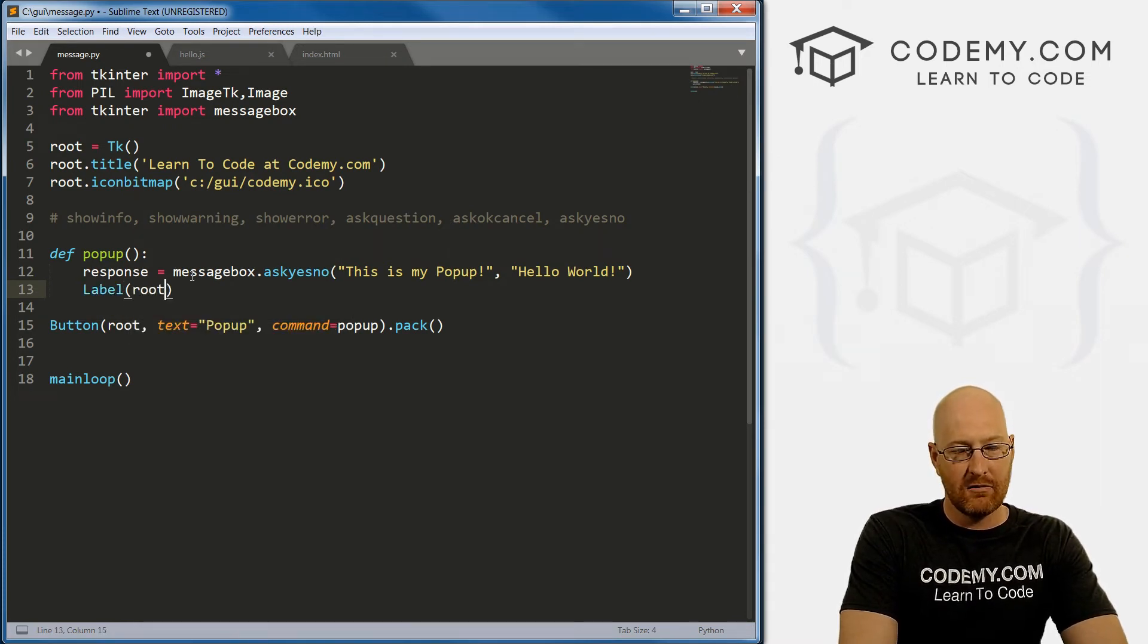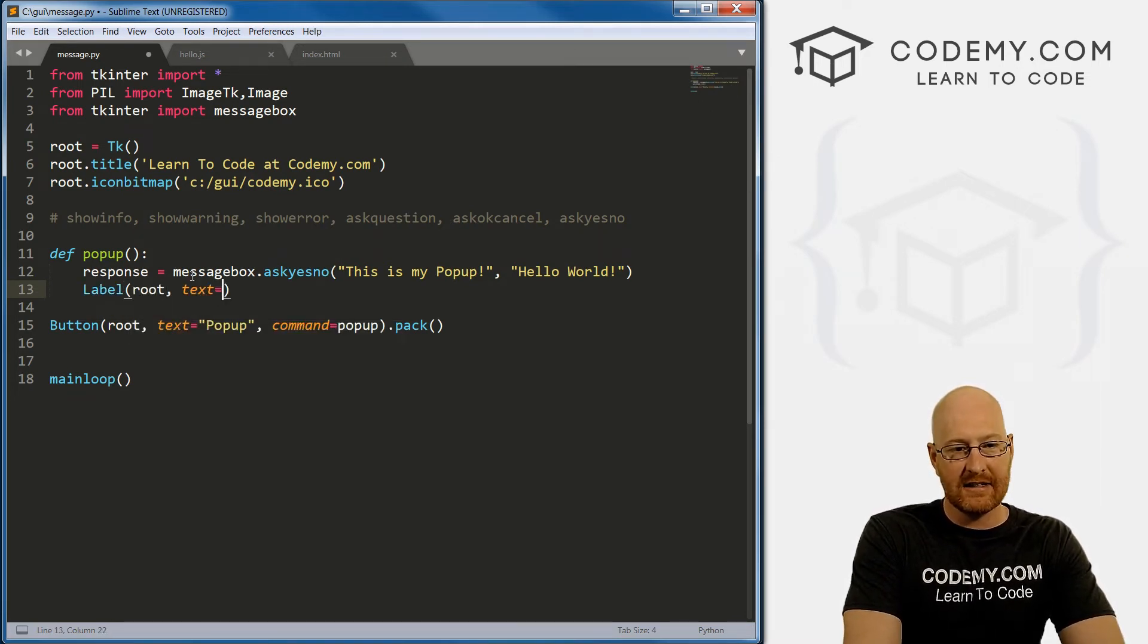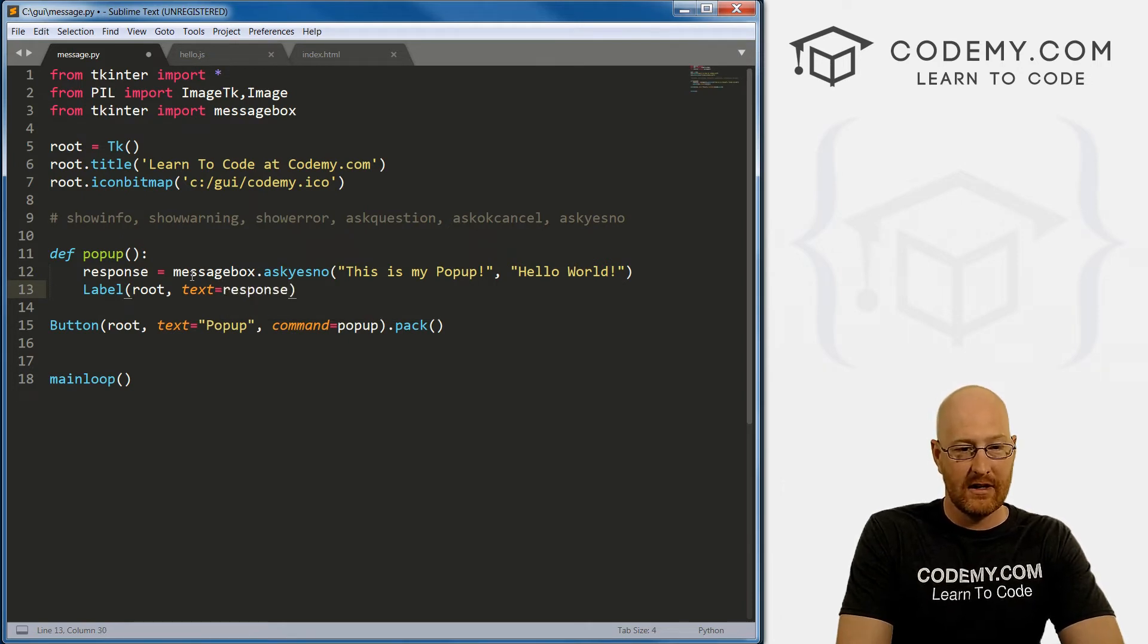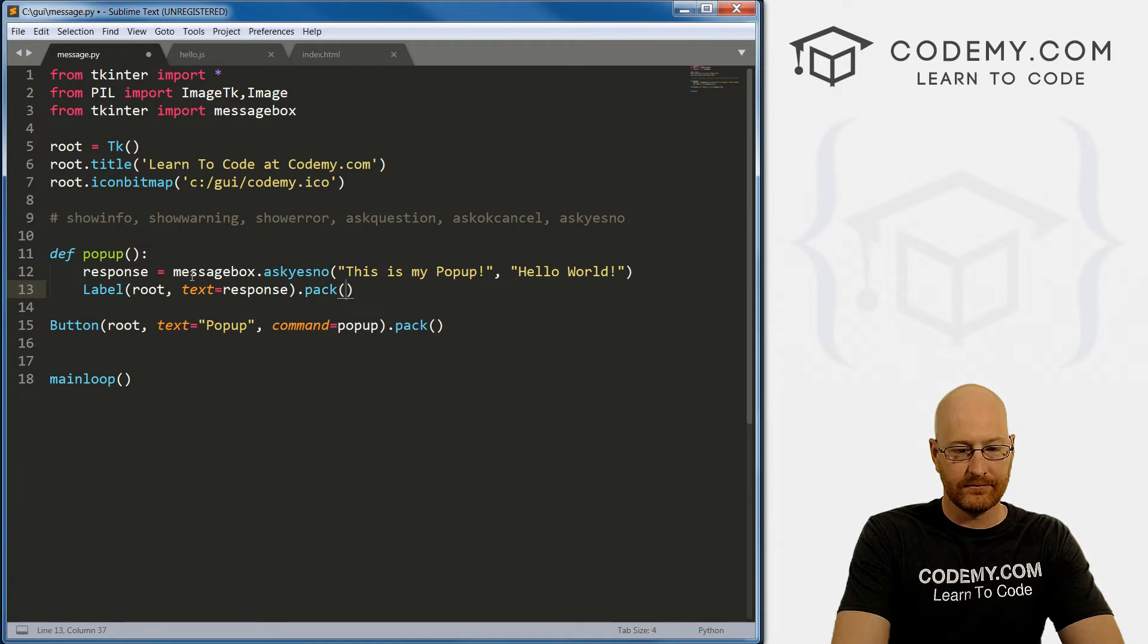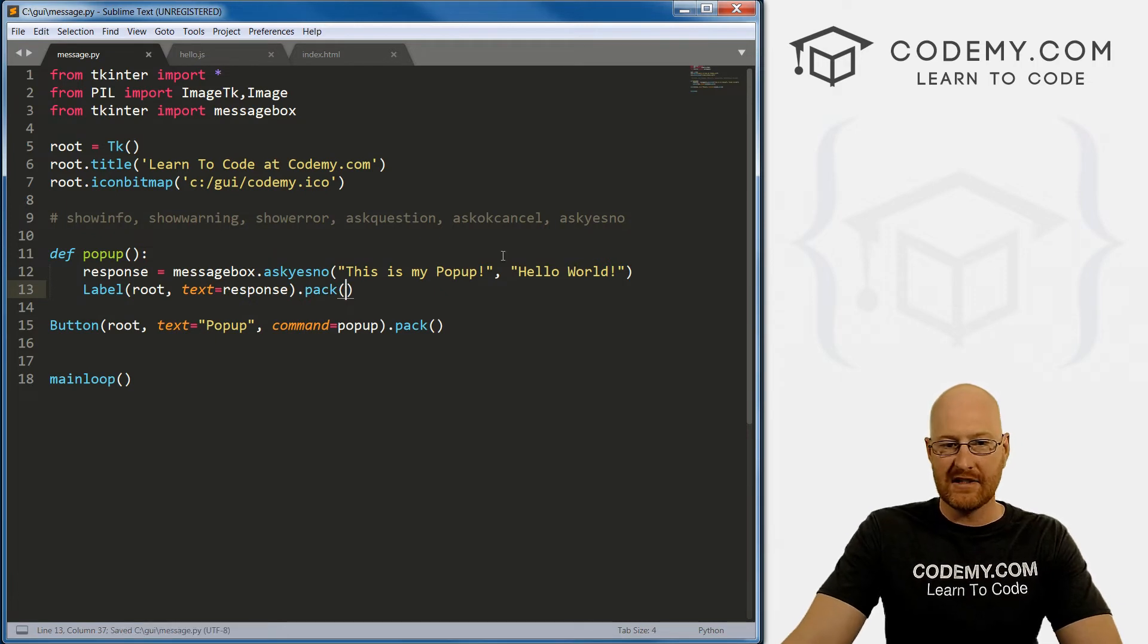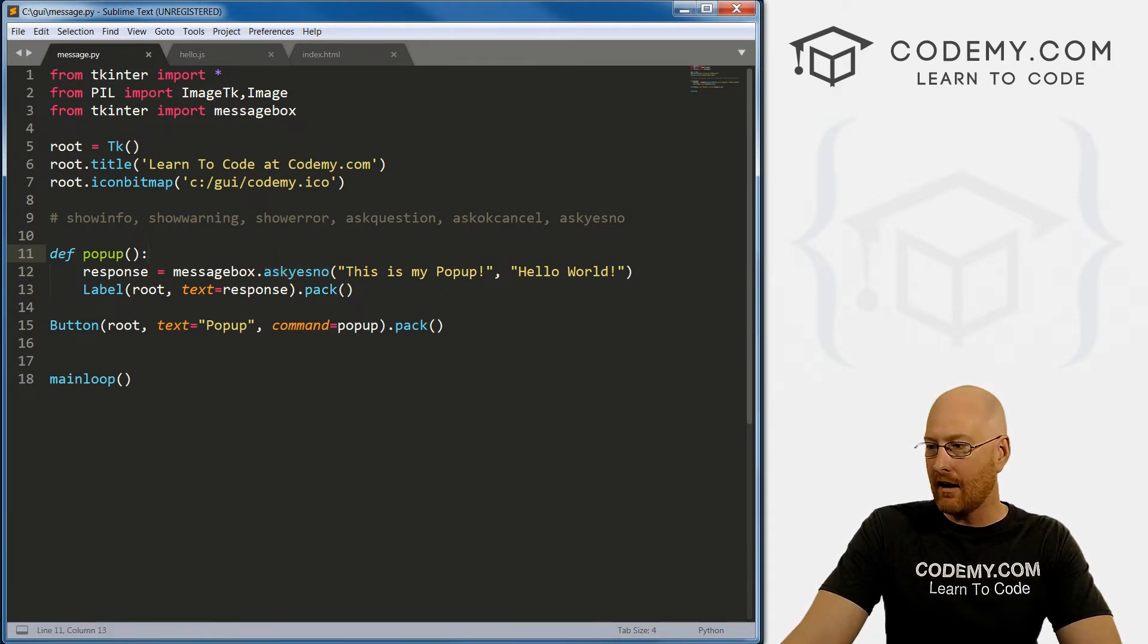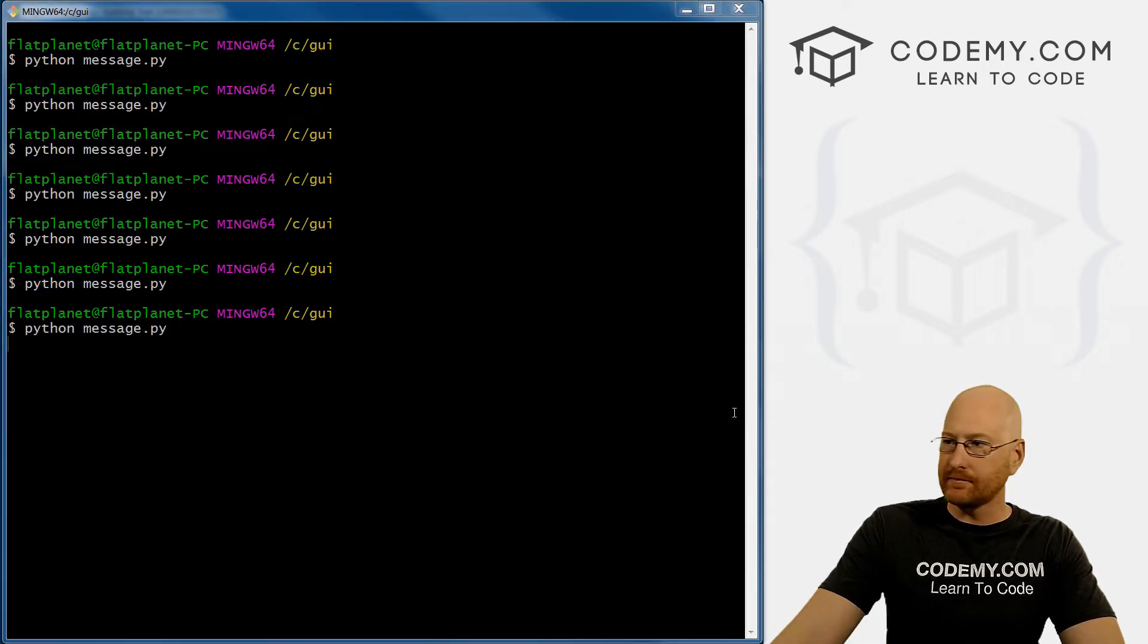So let's create a quick label. And we want this in root, and we want the text to equal response. Now let's just pack this on the screen. Okay, so we save this. And we've got the ask_yes_no on there right now, so we can run this.